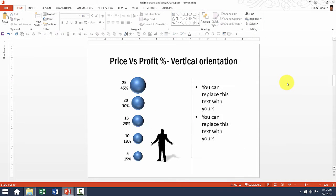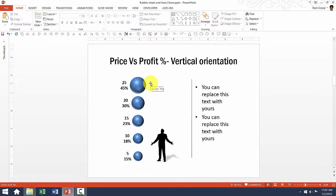Now let us go to the next one. This is pretty much the same as the earlier one only that the orientation is vertical rather than horizontal.